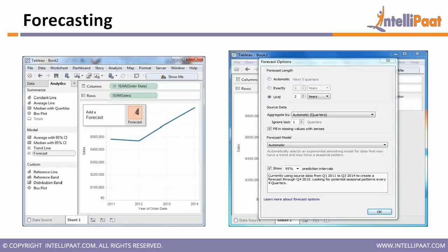In forecasting, mainly four things need to be considered. The exponential smoothing model is based upon trend and seasonality analysis. The first two important factors are trend and seasonality. Trend means I can predict whether my data is going towards an upward trend or a downward trend based on the input data.